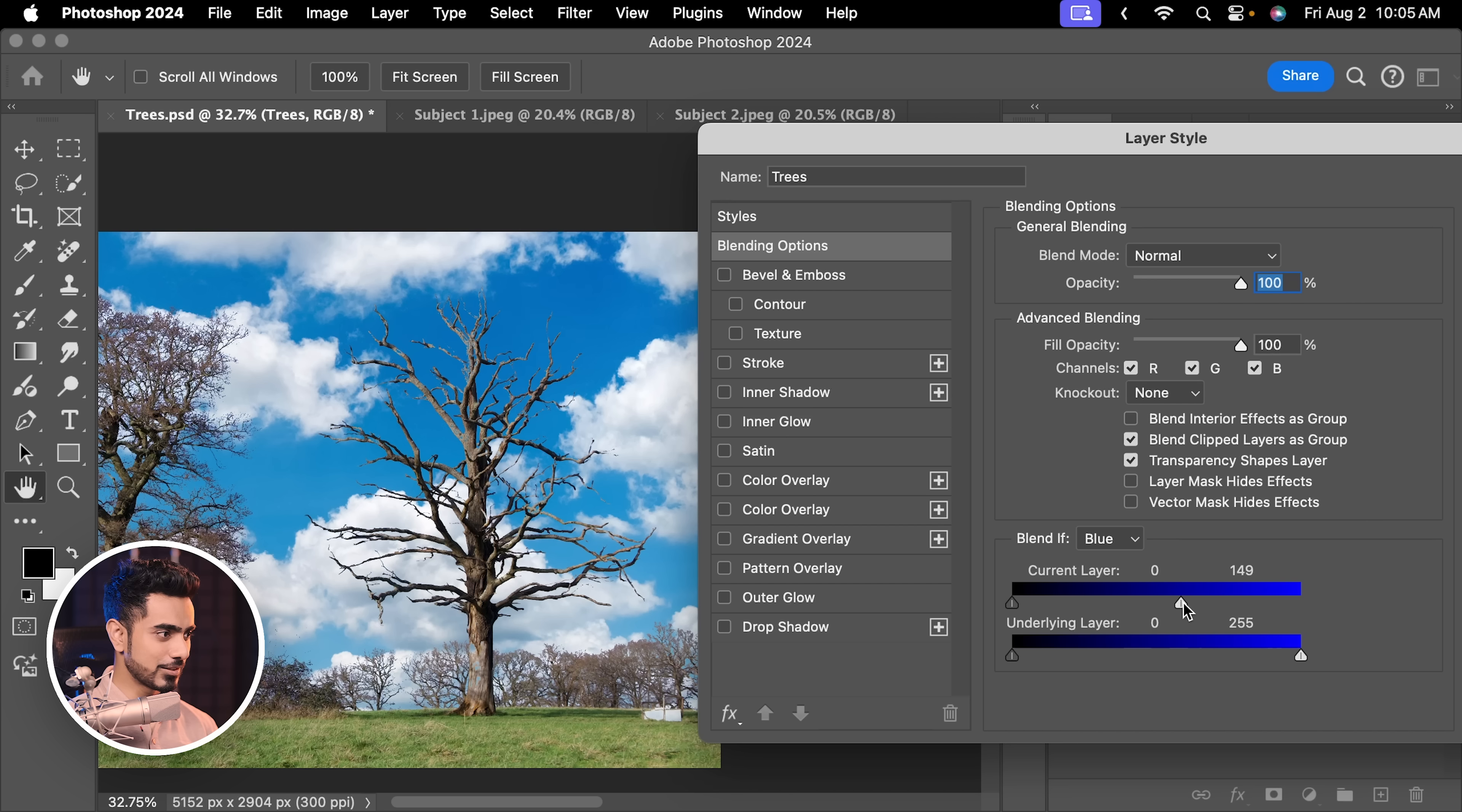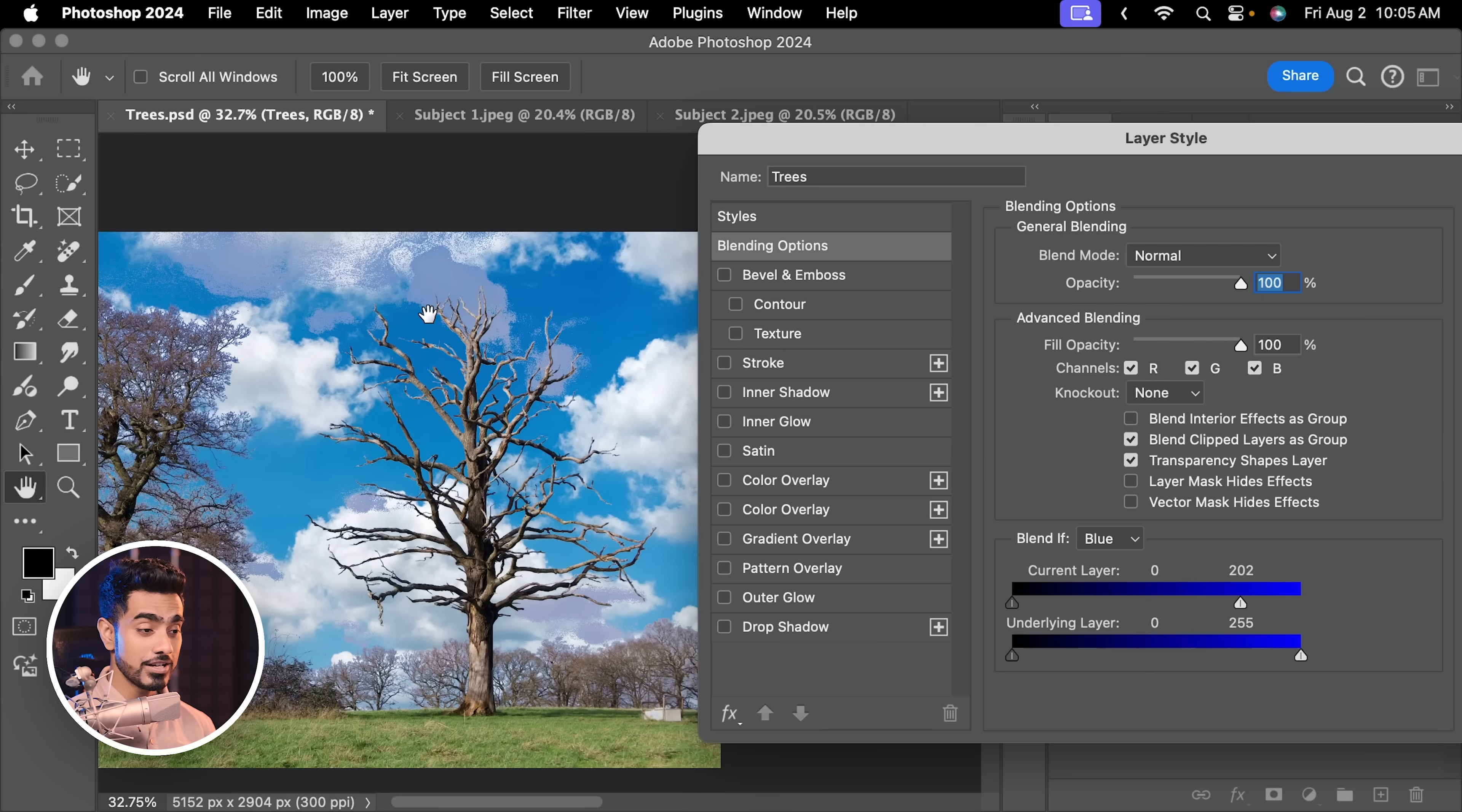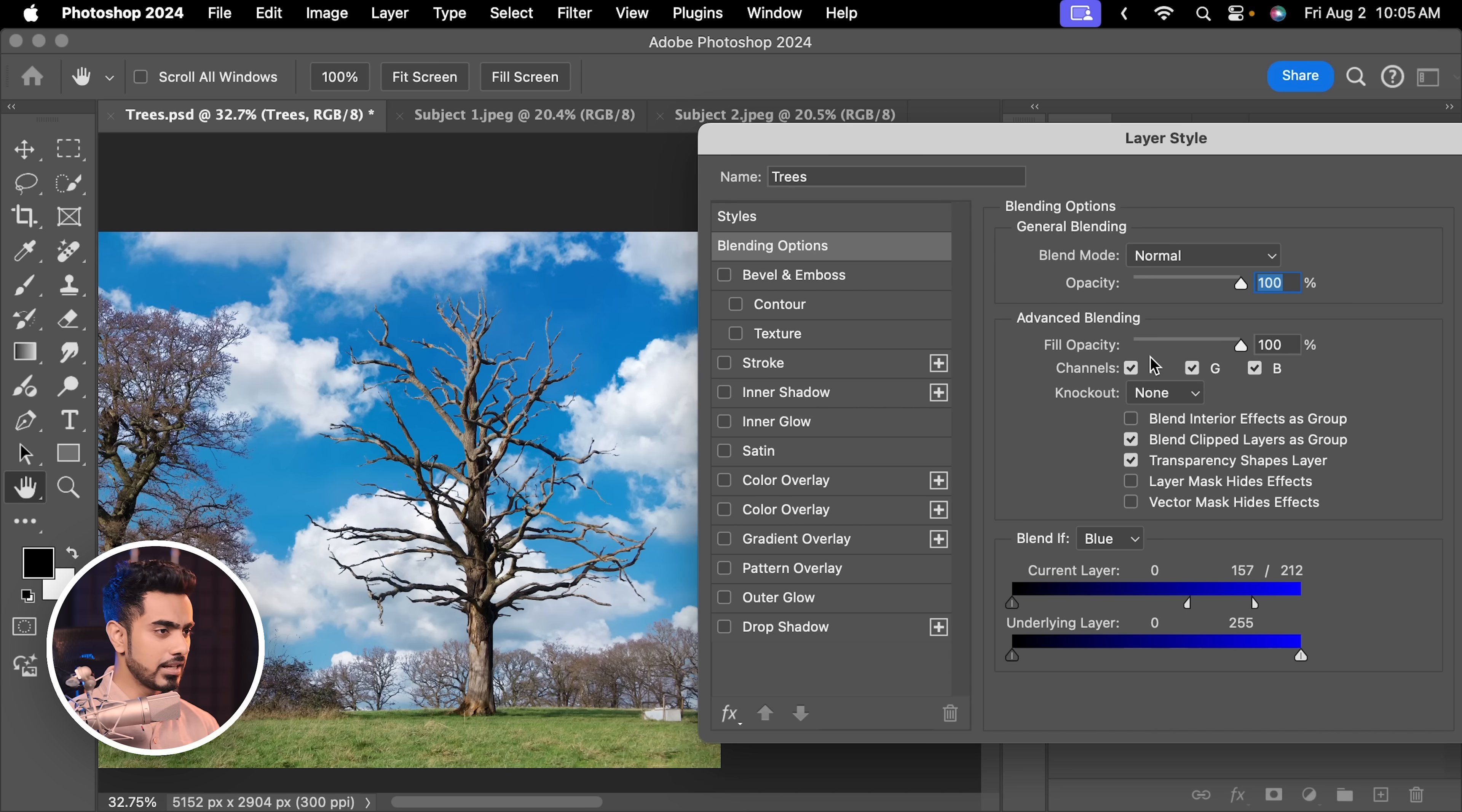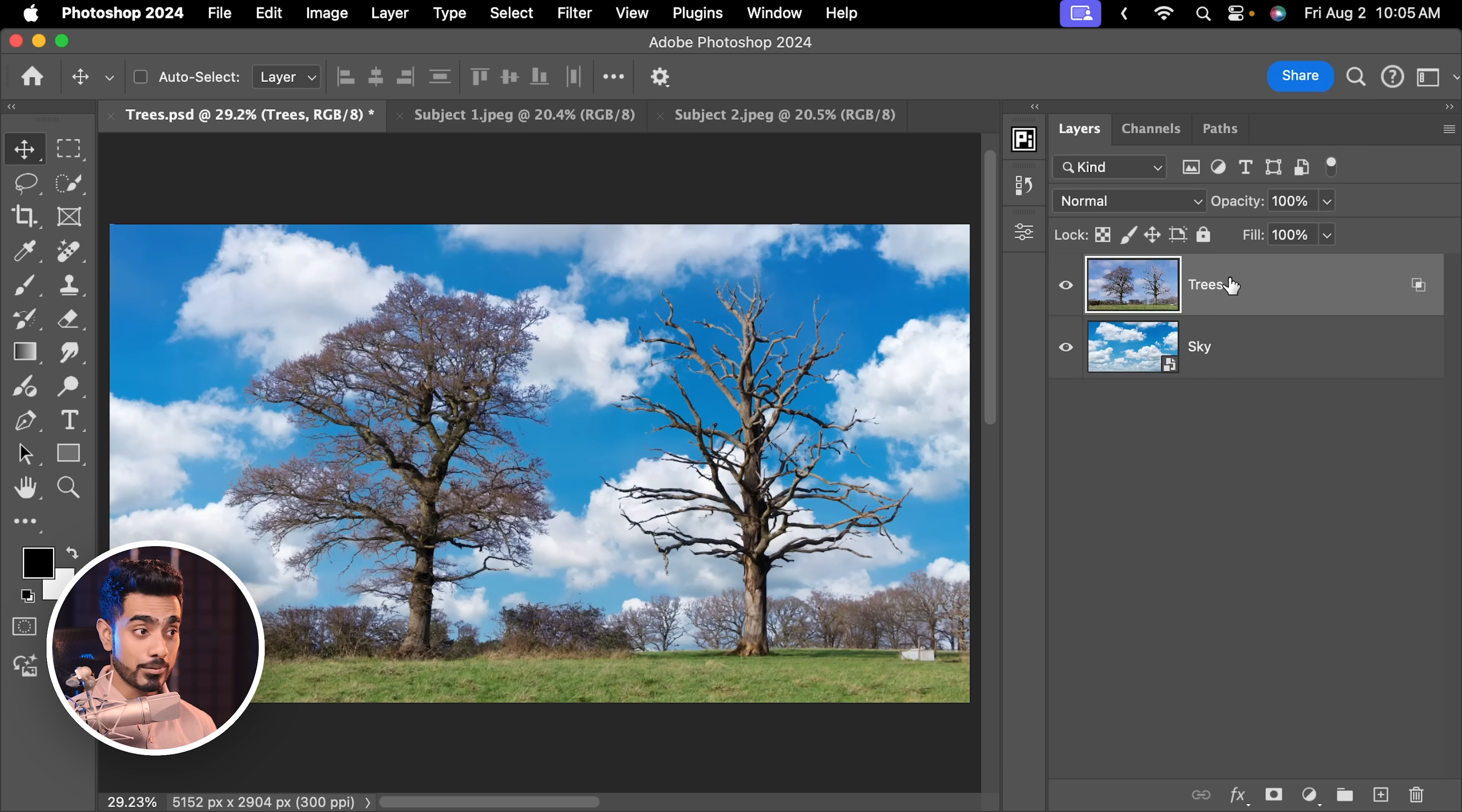Now, definitely this is going to be very harsh as you can see. To soften this transition, you simply need to hold the Alt key or the Option key and click on it and make the transition smoother like so. And it seems to work nicely. Hit OK. And there is no selection. Still, the sky is changed. Looks fantastic, doesn't it? And in many cases, it may work excellent.